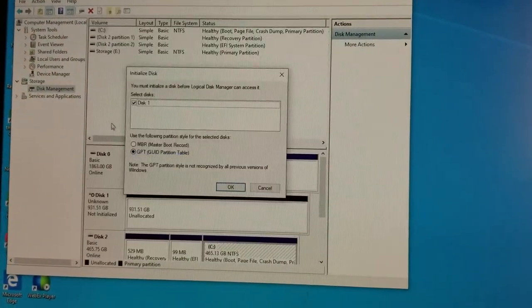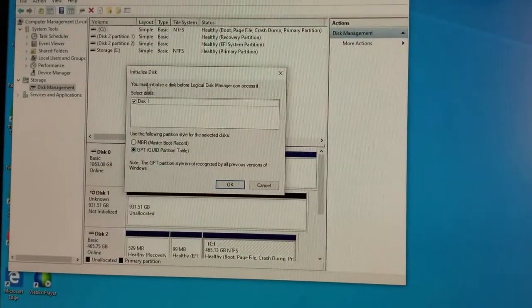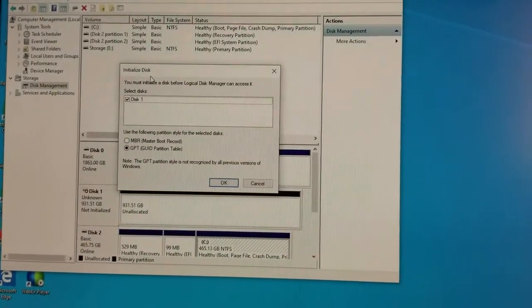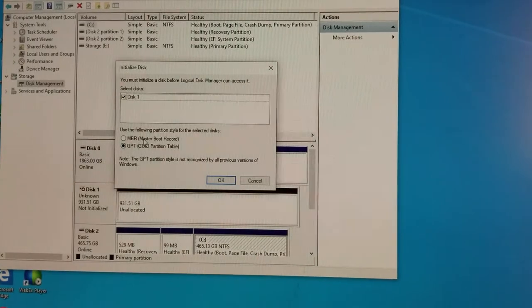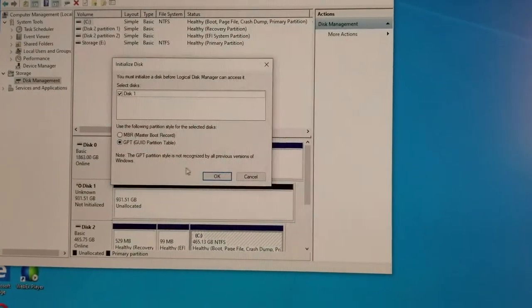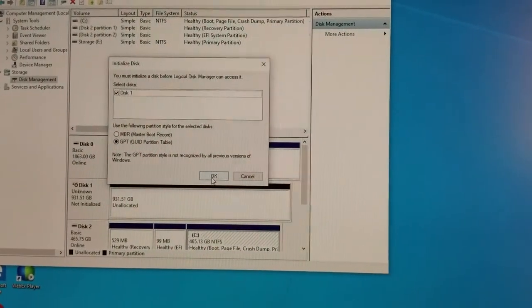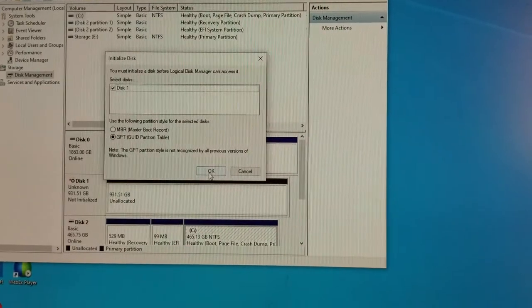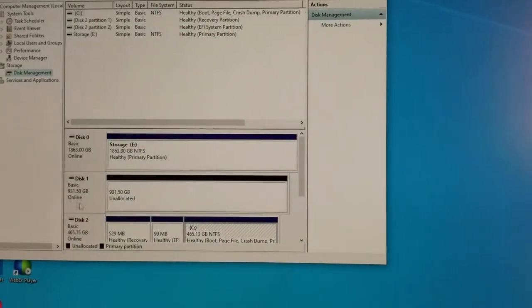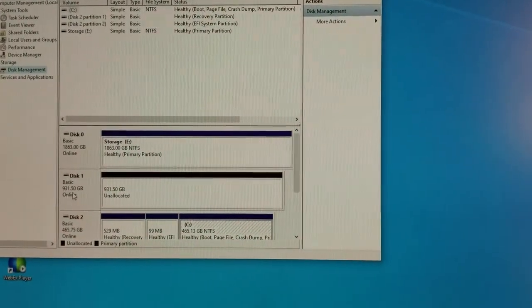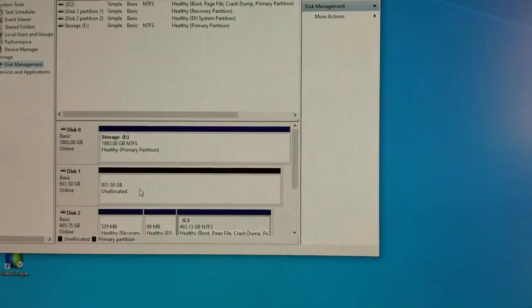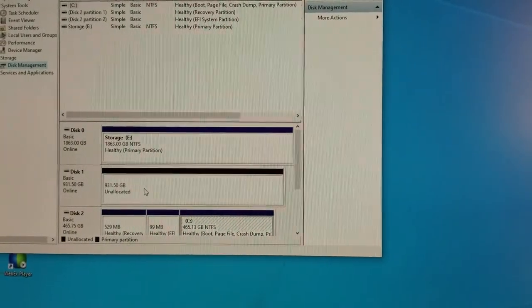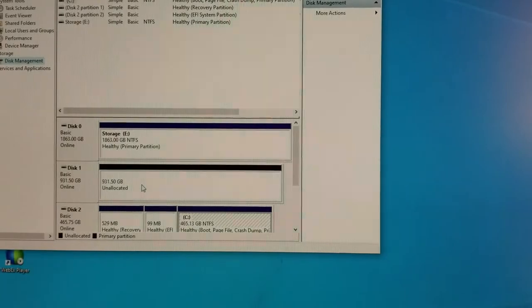And it says initializing disk, Disk 1, GPT or MBR, how do you want to do it? You can select either one. And you can see it's right there, 931 GB available. That's the disk I just installed, the SSD, and it's unallocated.